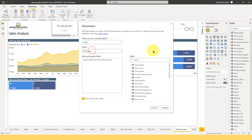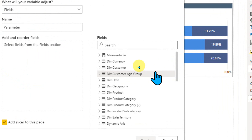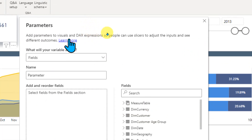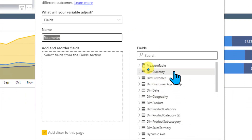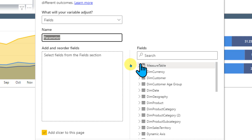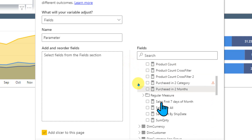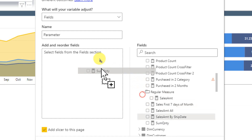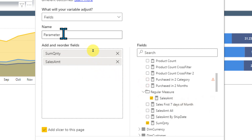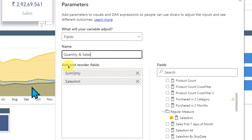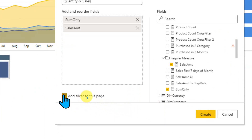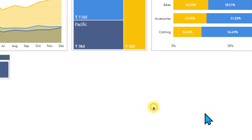You will get this new window. Parameters add parameters to visuals and DAX expressions so people can use a slicer to adjust the input and see different outcomes. I'm going to select Fields here. We need to give it a name, and from this list of available table columns and measures, I'm going to use two measures — sum of quantity and sales amount. I'll give it a name as 'Quantity and Sales.' I'll enable the option to add a slicer to this page and then click Create.